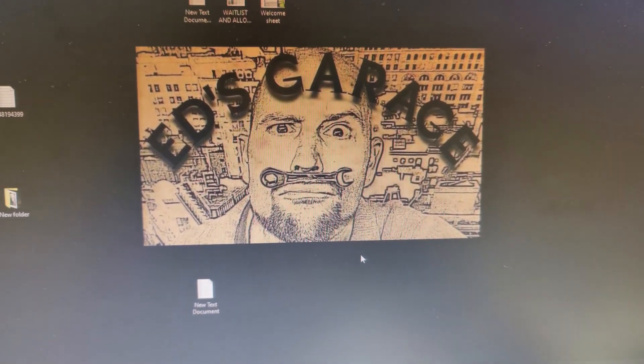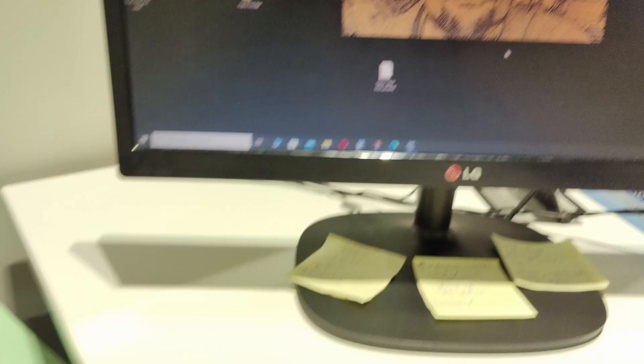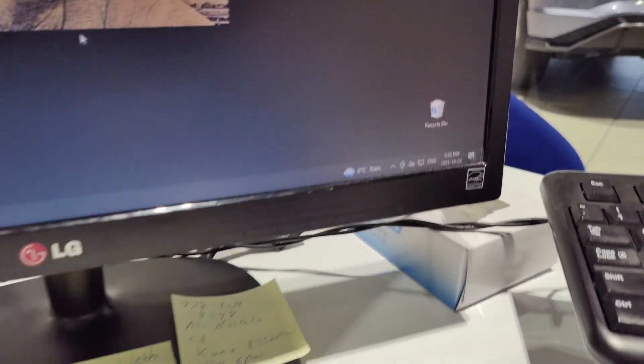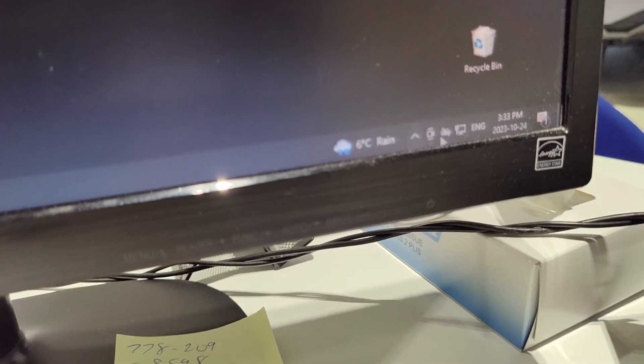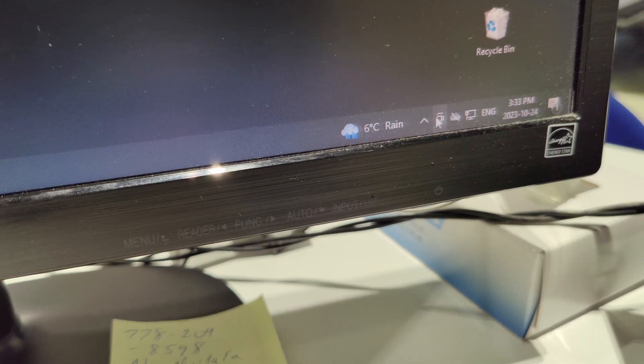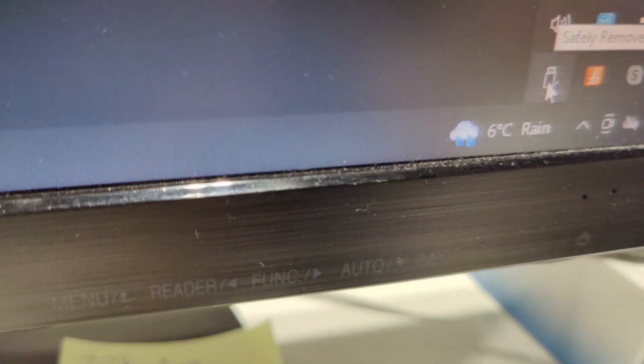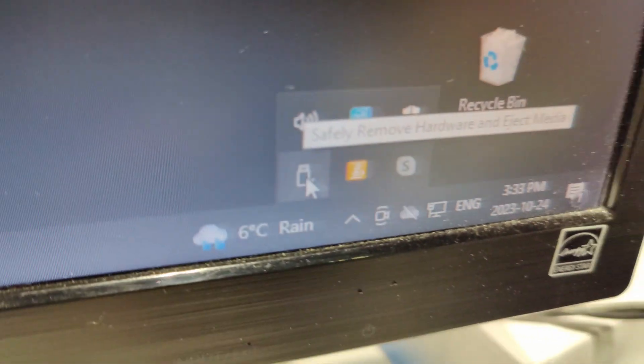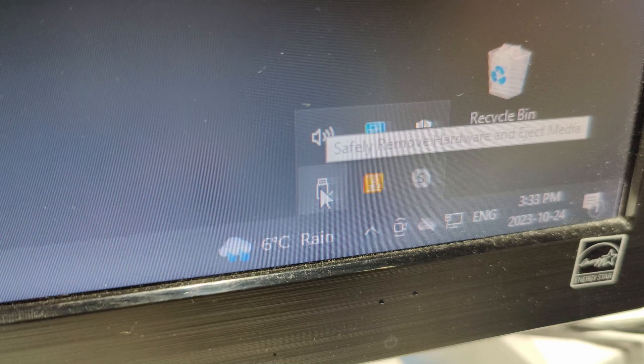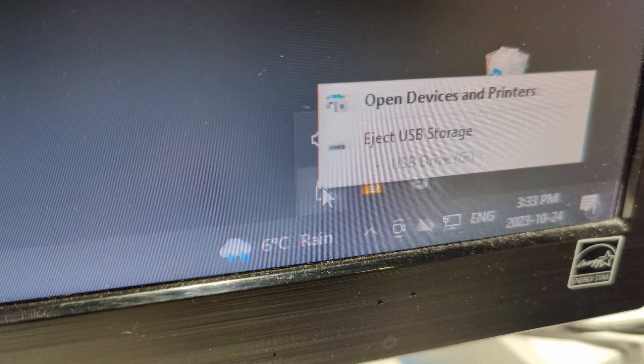However, before we eject the USB stick from the computer, we want to do that in the software. So I'm going to go down here. Basically, you got to look for the drive icon, which is this guy right here. This is external drives right here. So I'm going to click that. I'm going to go eject USB storage.